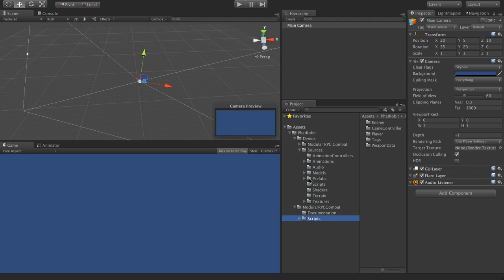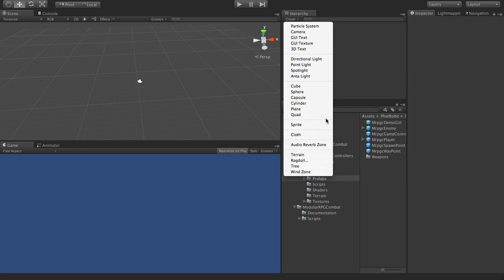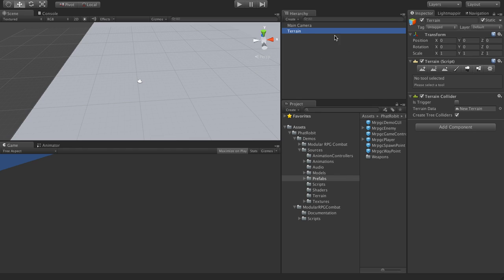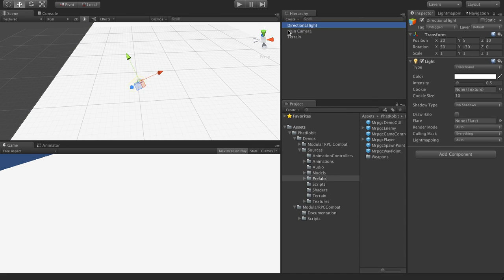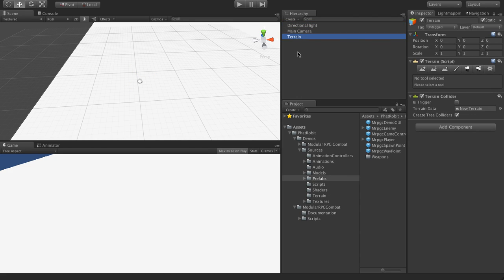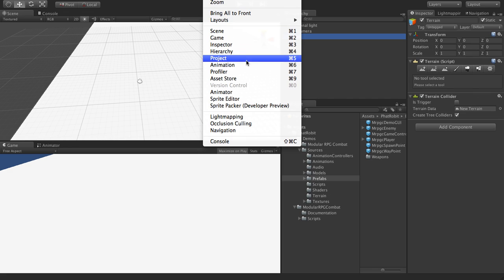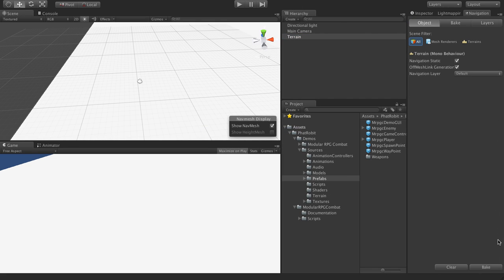That demo scene is also playable on our asset page. The first thing to do in this case is to create a terrain object that the enemies and player will walk on, and then to move around in the scene. First click on your Window icon, then Navigation, and then simply press Bake. This will take a while which is why I always start with this.